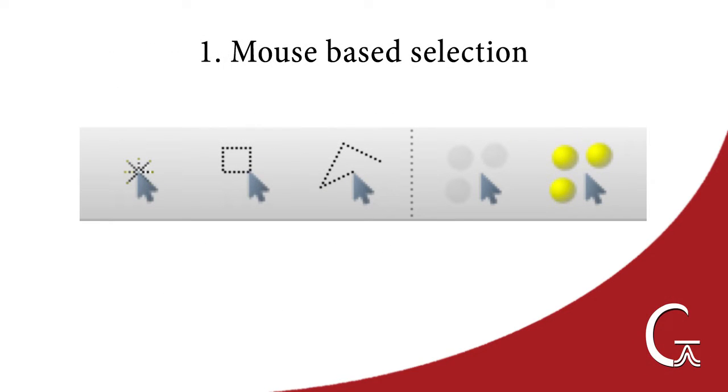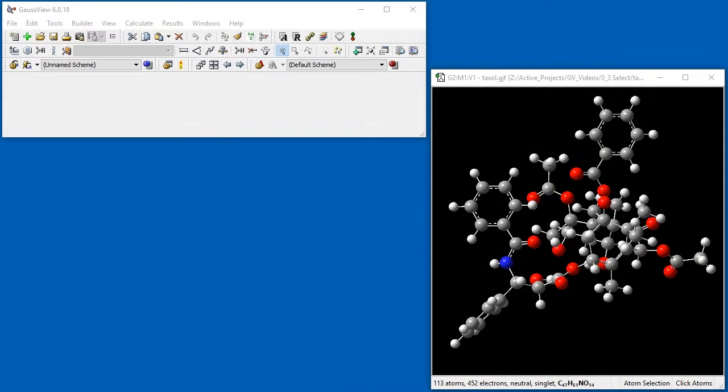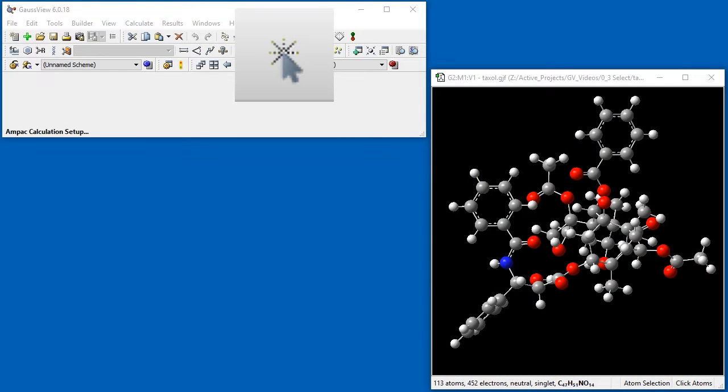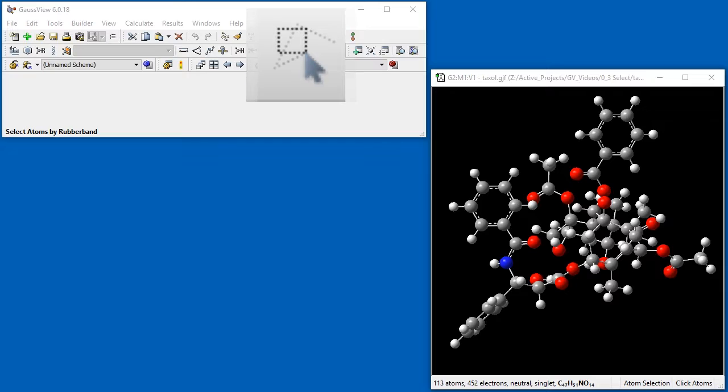We begin with selecting atoms using the mouse. There are three mouse selection modes: Click Mode, Rubber Band Mode, and Brush Mode.